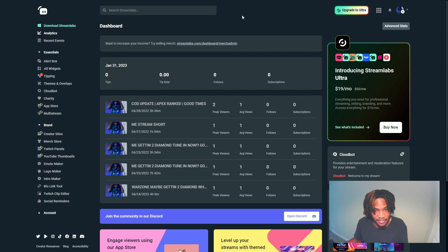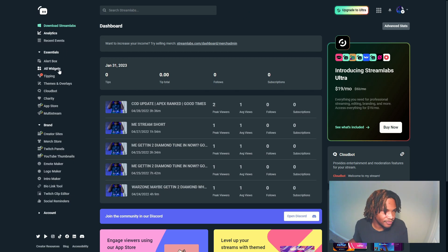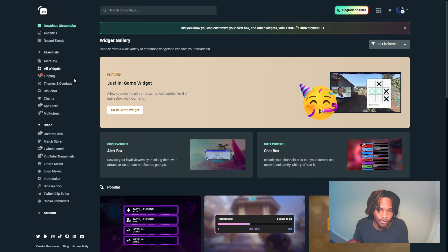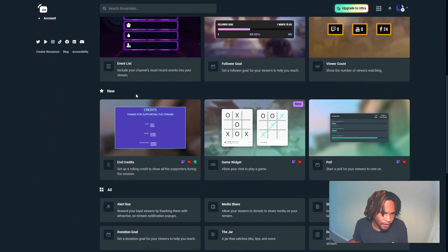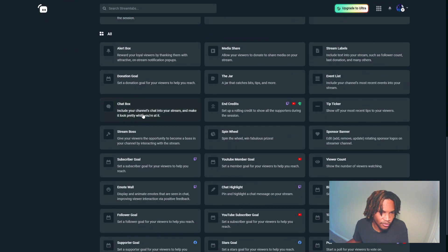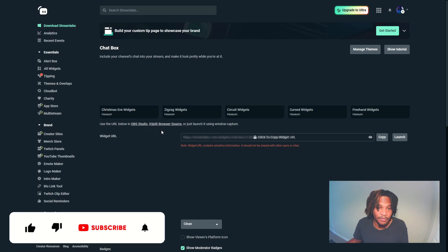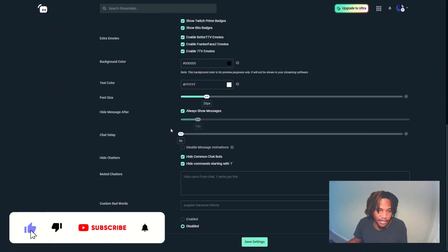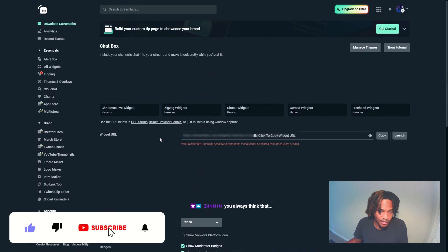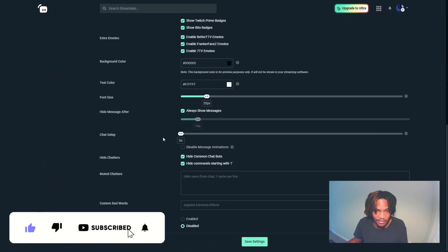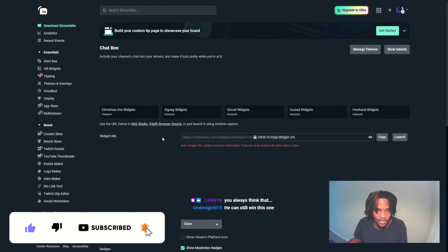Once you guys log in, you should be greeted with a dashboard that looks similar to this. From here we're going to go to the left and then we're going to go to All Widgets. We shouldn't have to scroll that much before we get to the chat box widget.